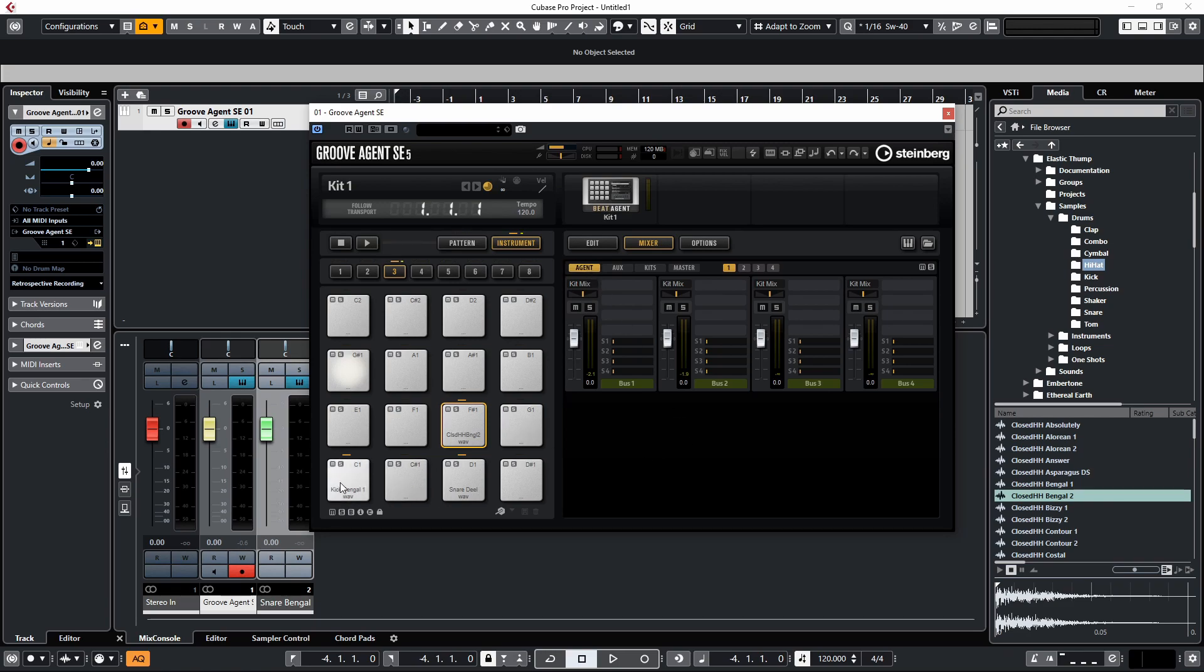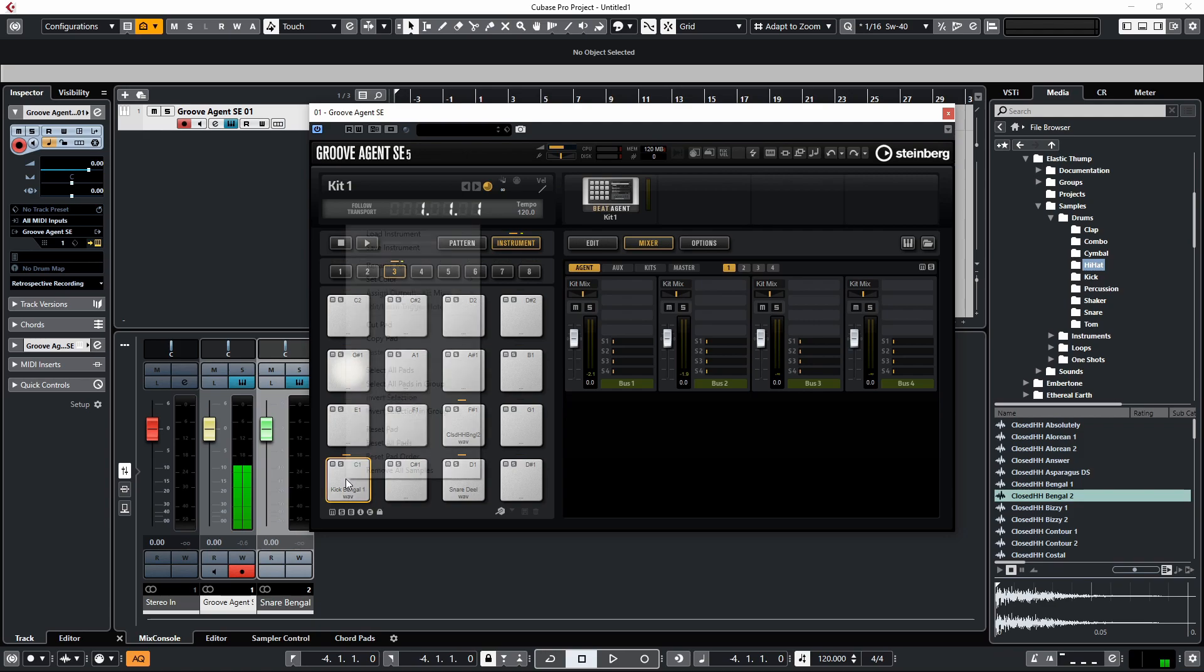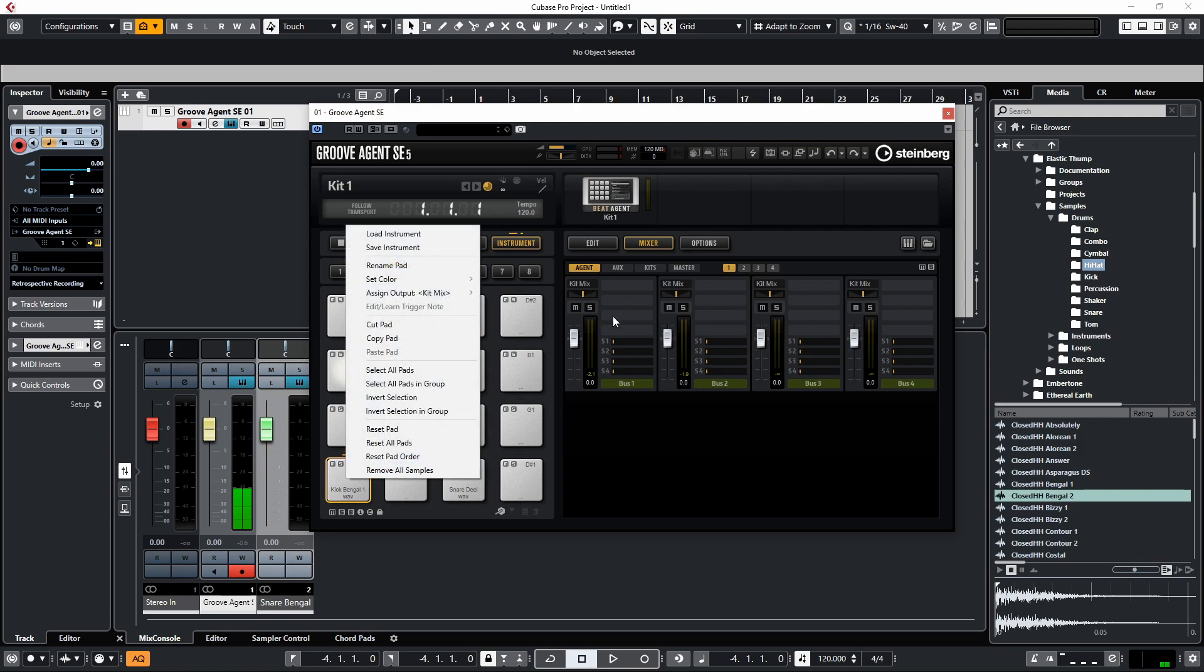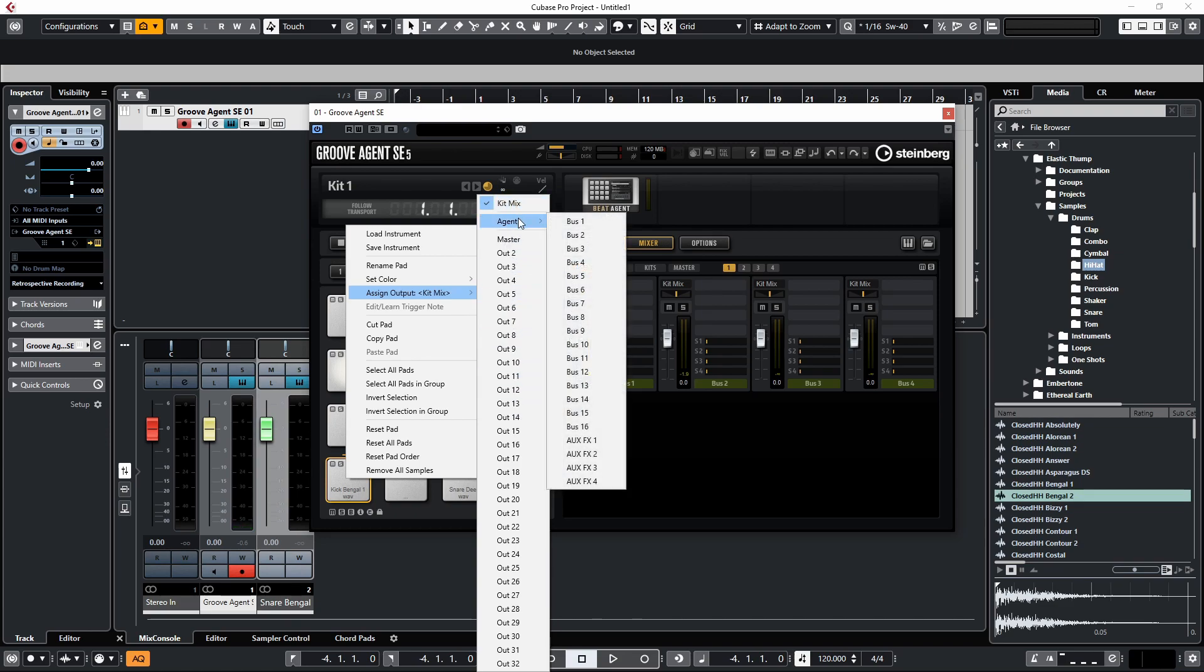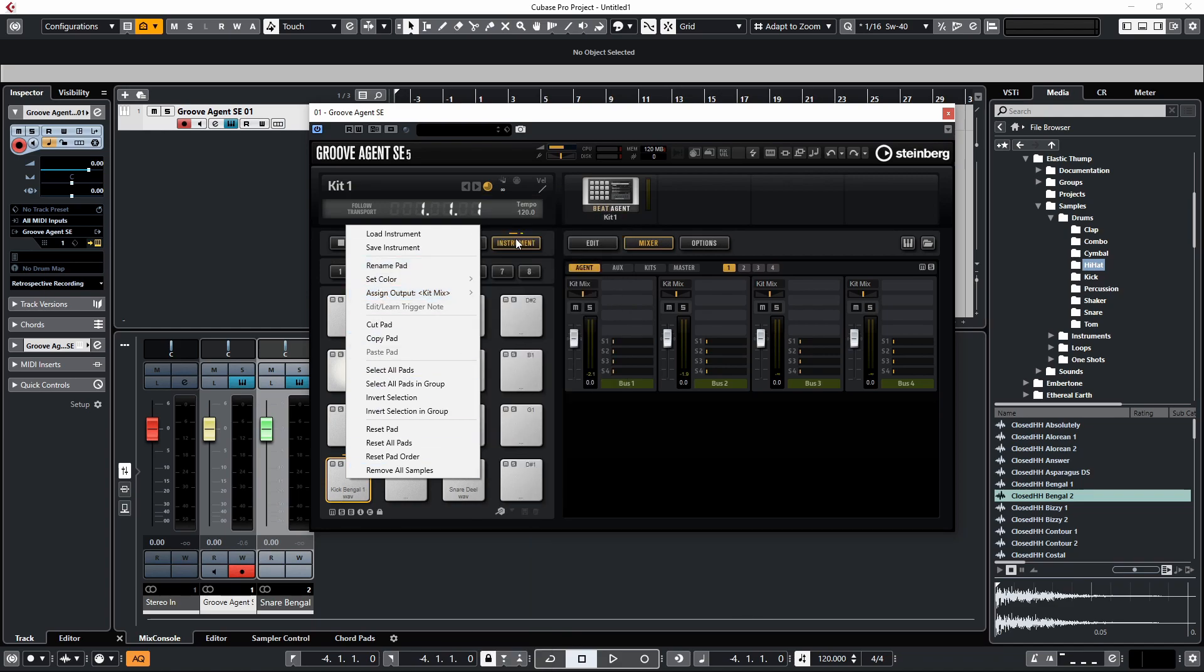Then go to one of your sounds. Let's go to the kick sound. We're going to right-click on this and go to Assign Outputs. Here you'll see there's a couple of different things: we have Kit Mix, which is like the full mix, and we have Agent, which allows us to assign our sounds to its own individual bus in the mixer. You're basically assigning an output within the Groove Agent software.